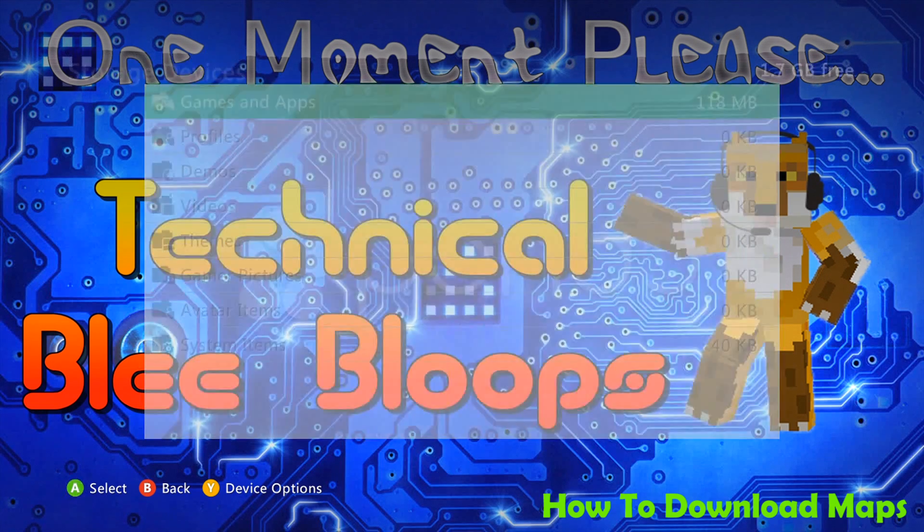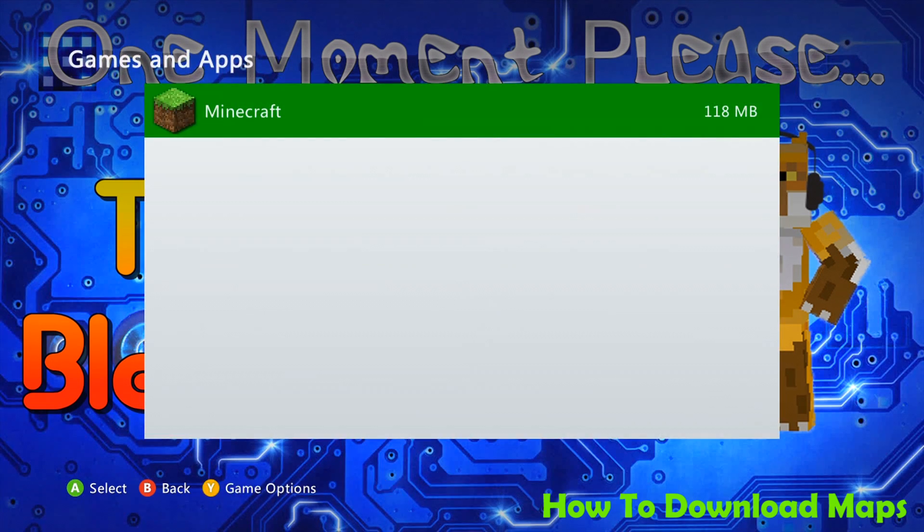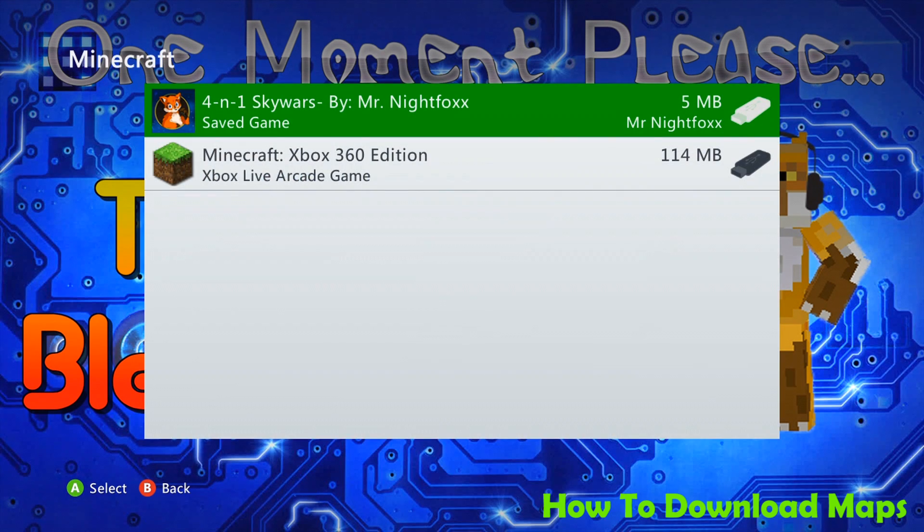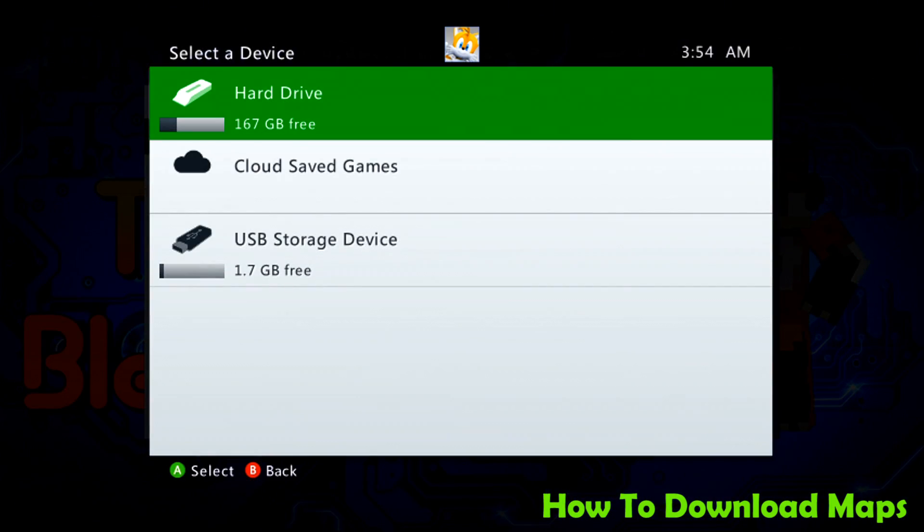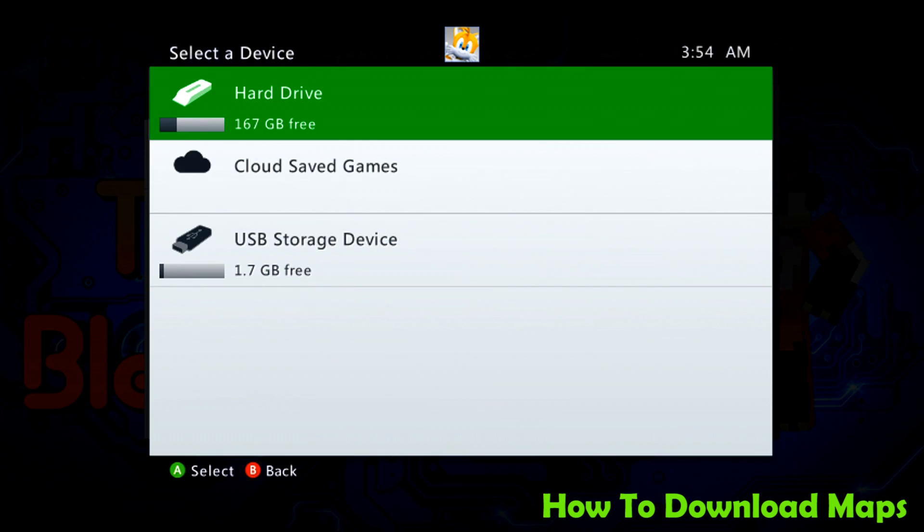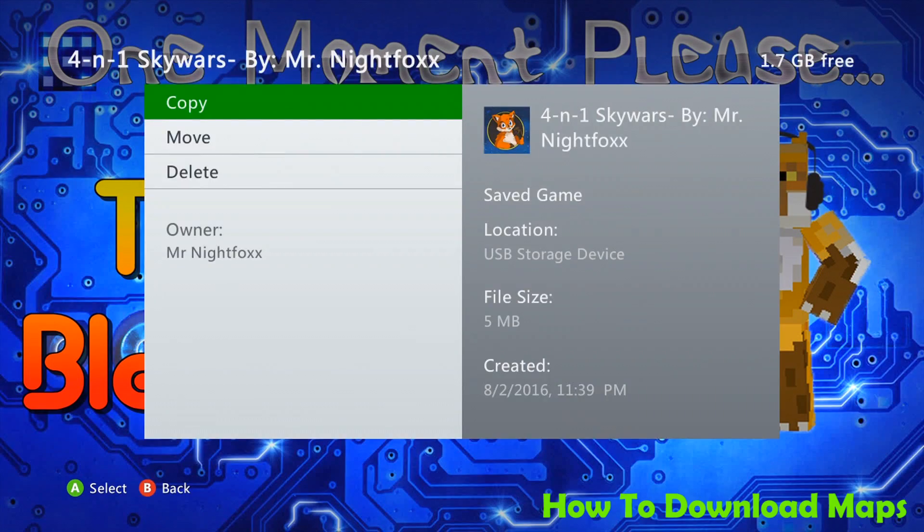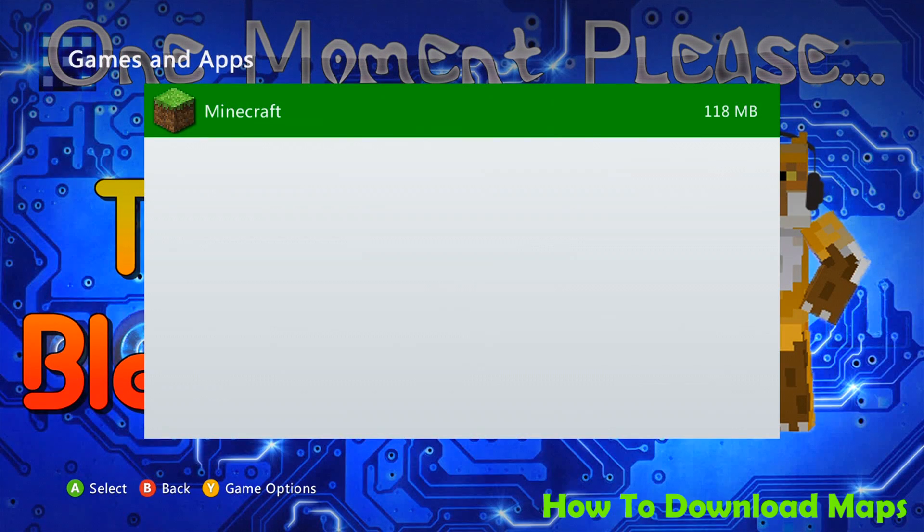Also, at this point, if you want to go ahead and move over the map to your hard drive, all you have to do is click inside the USB storage underneath games and apps and select the Minecraft section. You should see the map there to where you can click on it and hit move to the hard drive itself by selecting it or copy to the hard drive. Either one will work. For the purposes of this, I'm going to leave it separate. That way we can confirm this is the map that I was using for this tutorial.